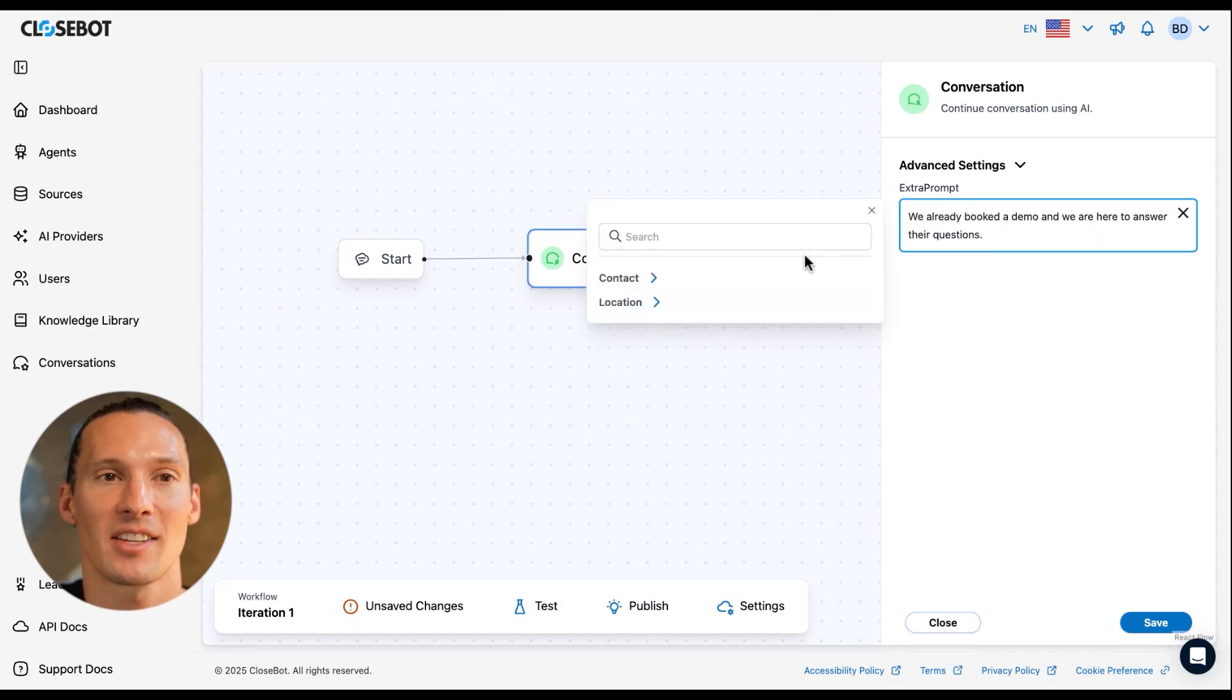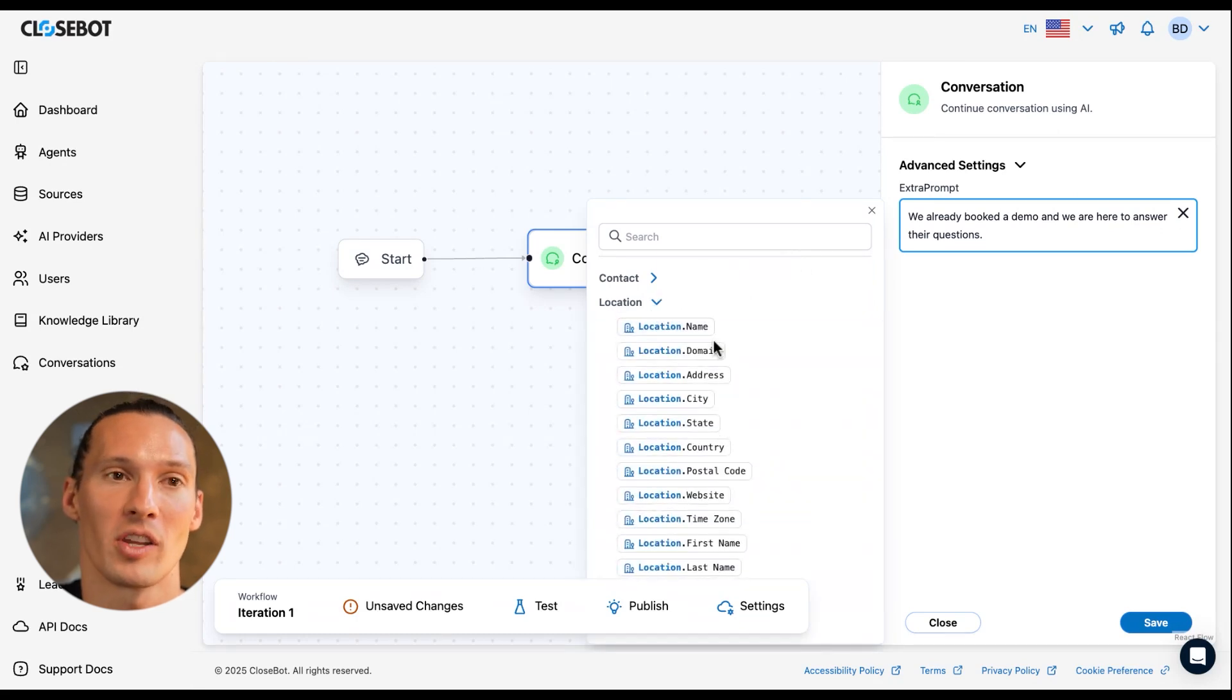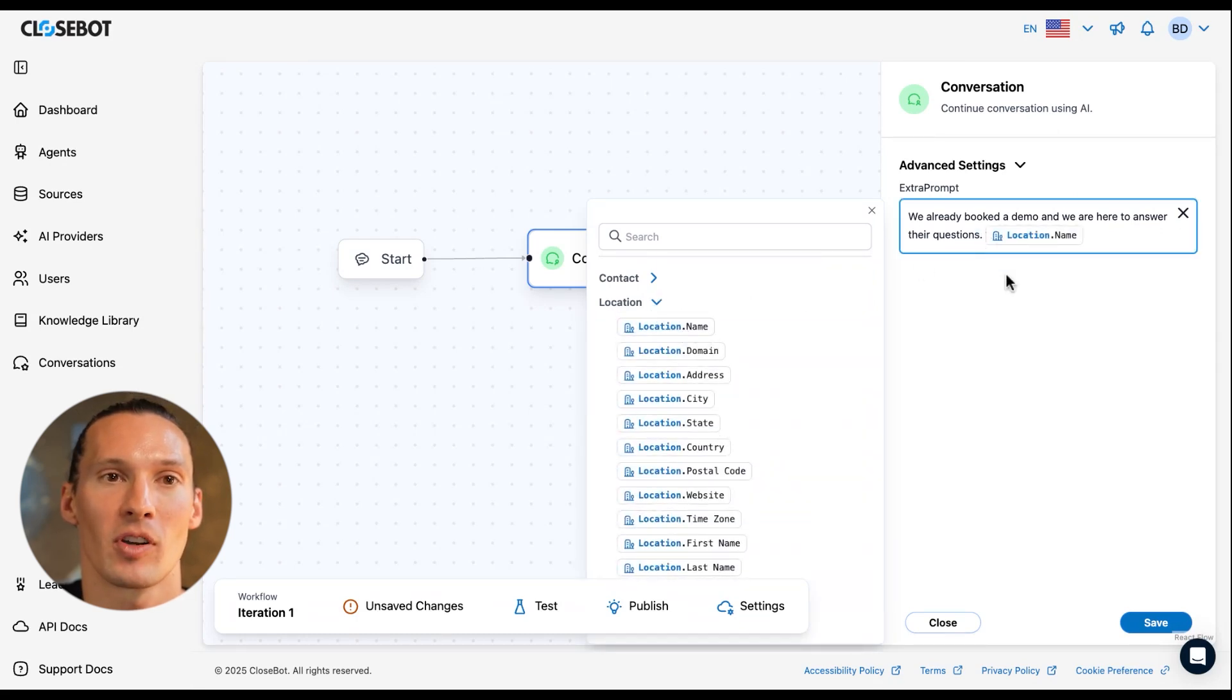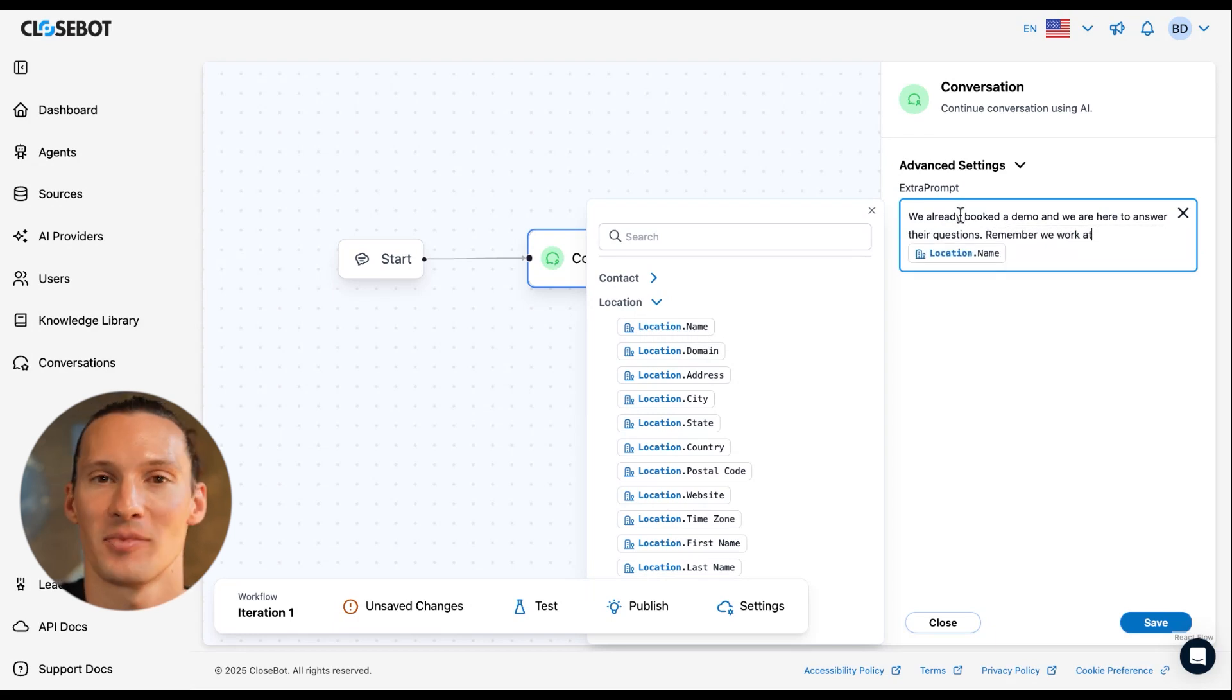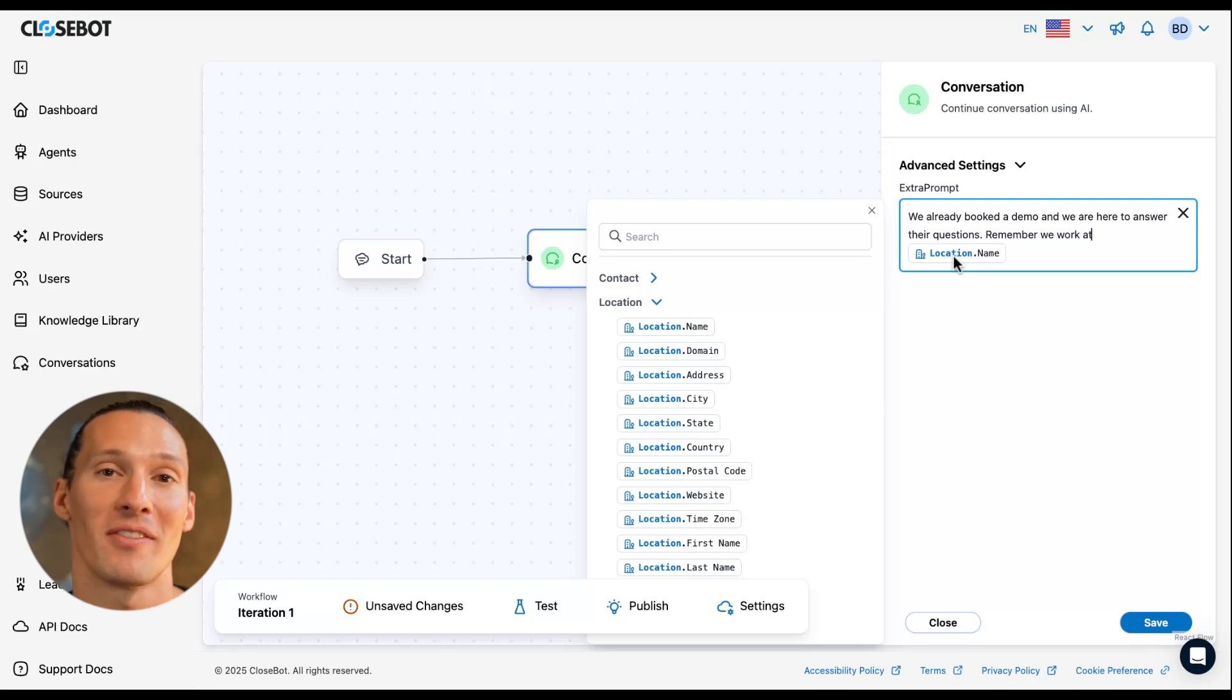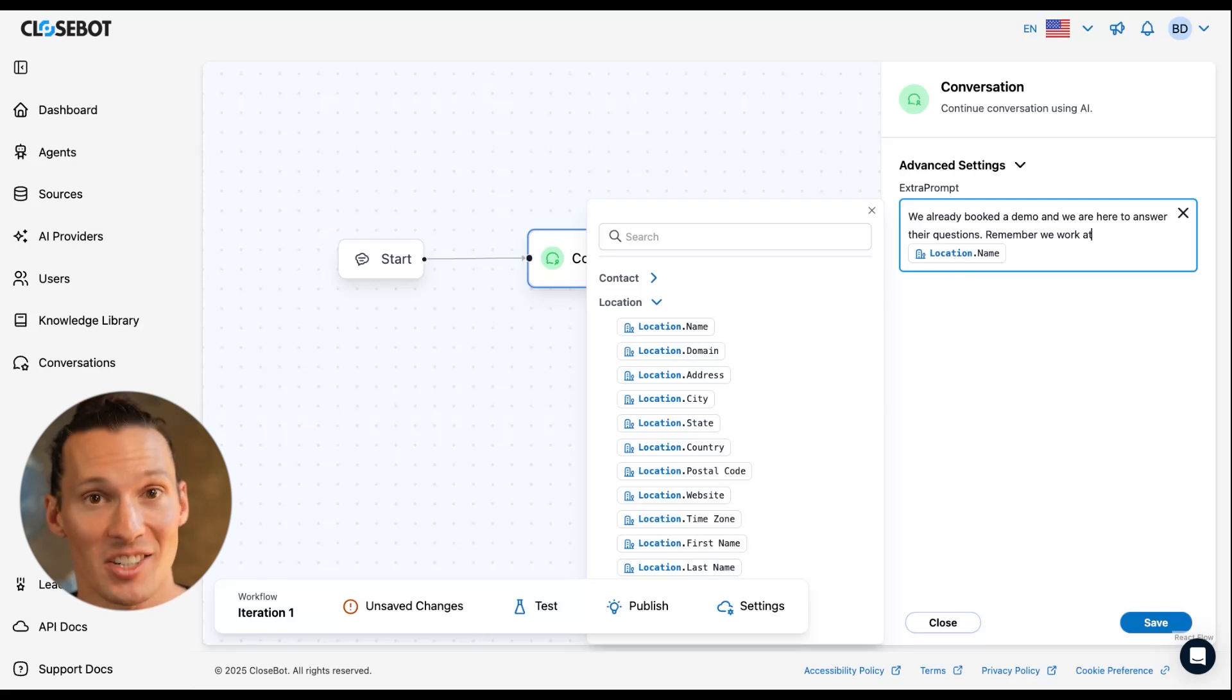Now I have access to variables here too. If I wanted to pull in the location name, for example, remember we work at location name. That'll dynamically pull in the subaccount's name and that's a conversation node.